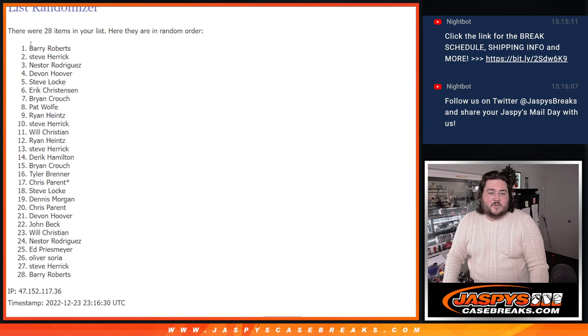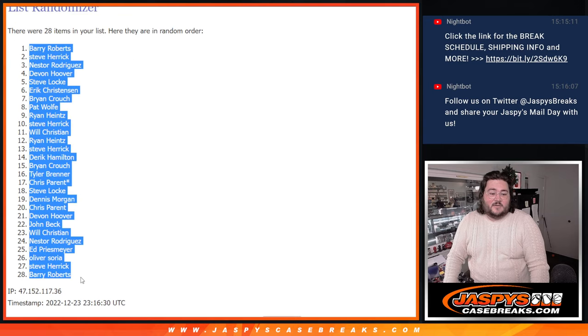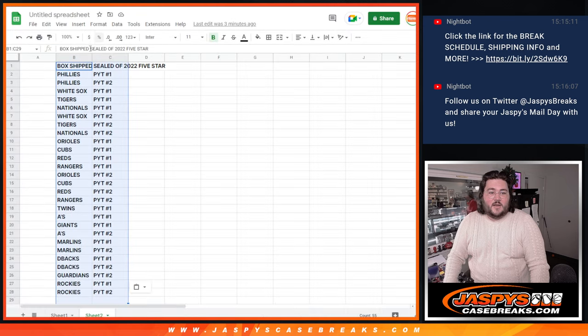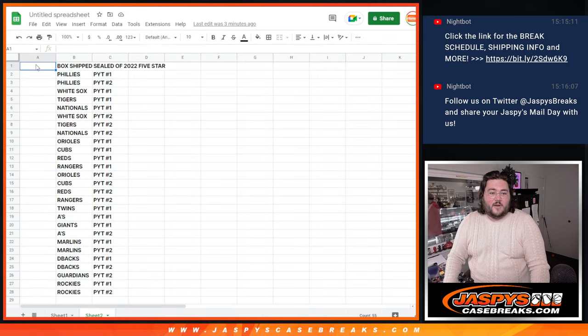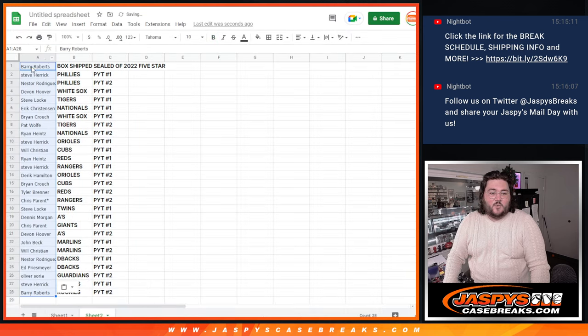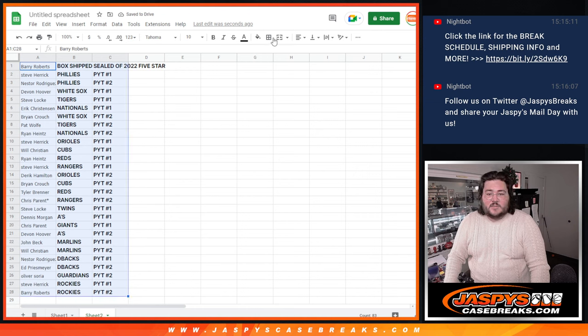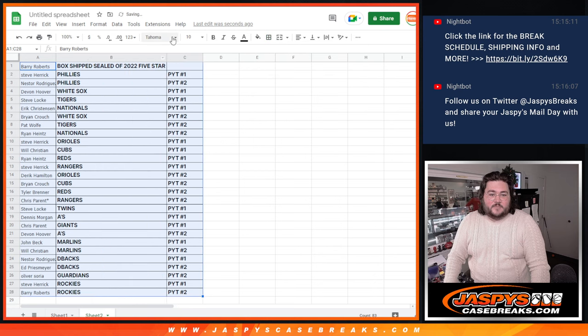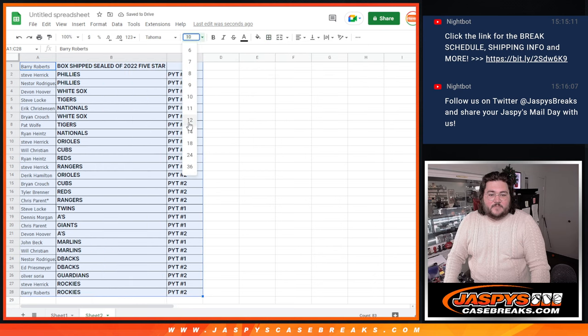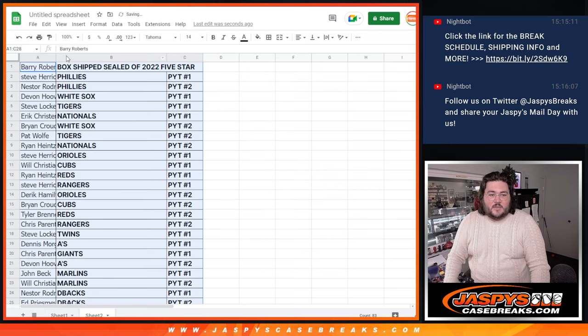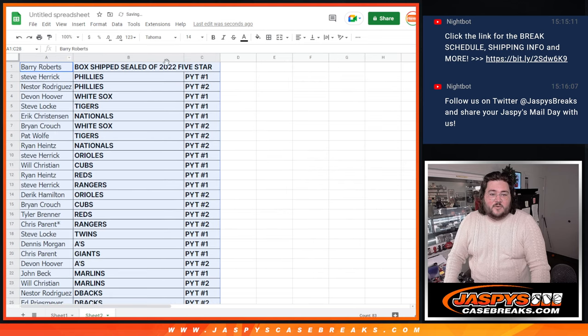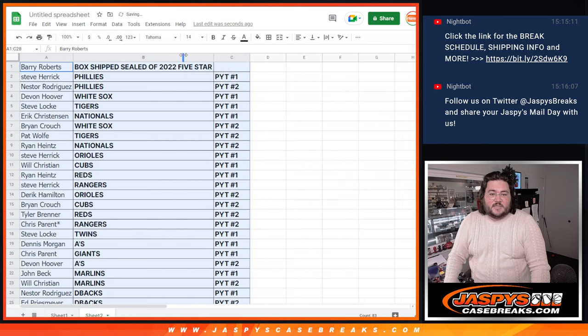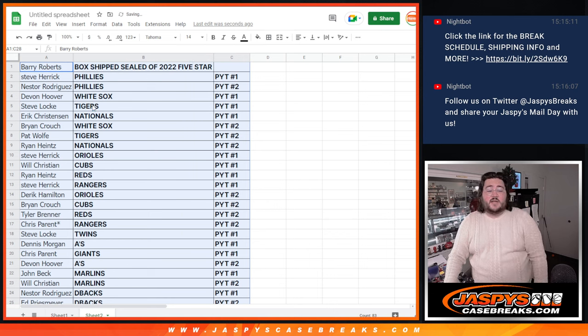So, top spot. He was number 1, Barry Roberts. We'll grab that ship sealed box. Let's do a little formatting here so we can all see, shall we? We'll make this a 14. So, like I said, Barry grabs that ship sealed box of 5-star.